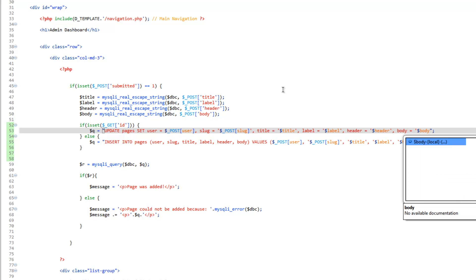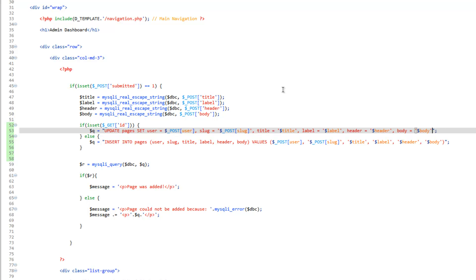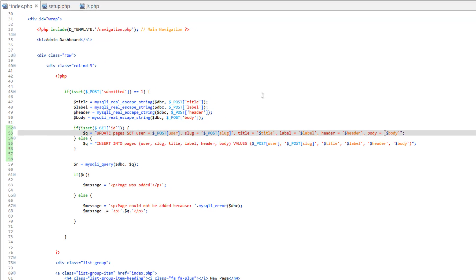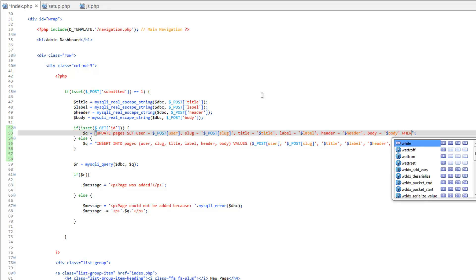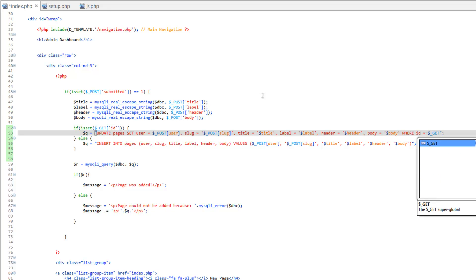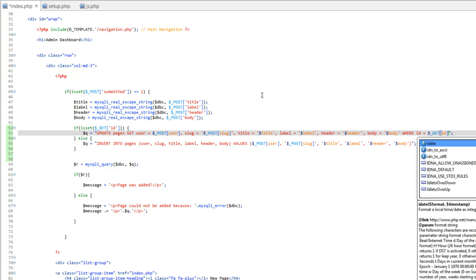Now what we're missing here is to tell it which one to update. So you get a lot of trouble here if you don't add this next part. Because if we don't specify which one, it's going to go ahead and change every record. And that would be a real big bummer. So we need to do a where clause. So where ID equals, and then we'll throw in the git id. There you go. So let's save that.